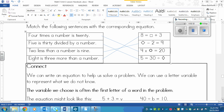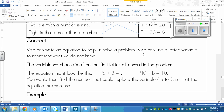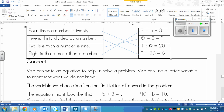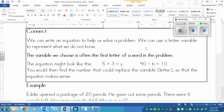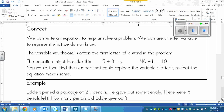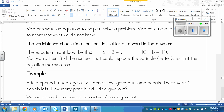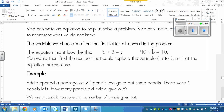Now we go to the Connect section. It says we can write an equation to help us solve a problem, and we can use a letter — called a variable — to represent what we do not know. Up in the Explore I used symbols like a square, diamond, or sun. I can also use a letter, and that is called a variable. The variable we choose is often the first letter of a word in the problem — for example, using 'a' for apples.